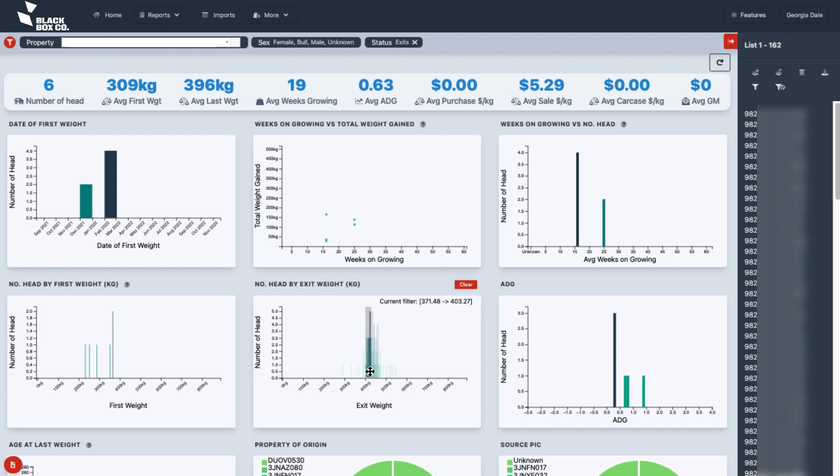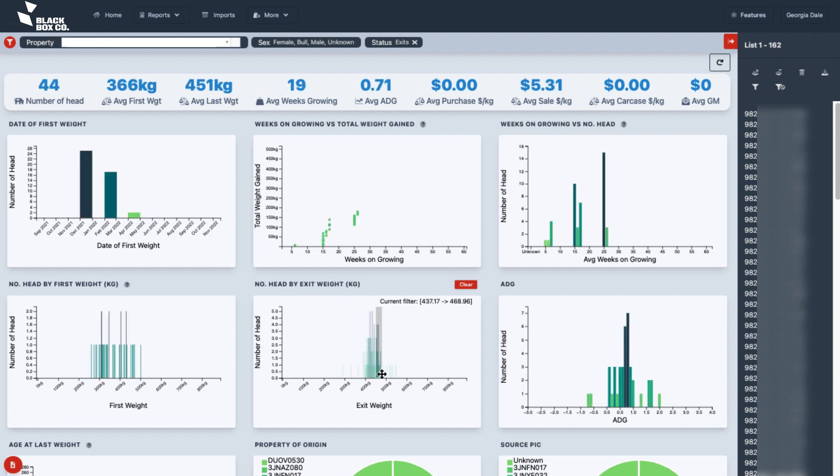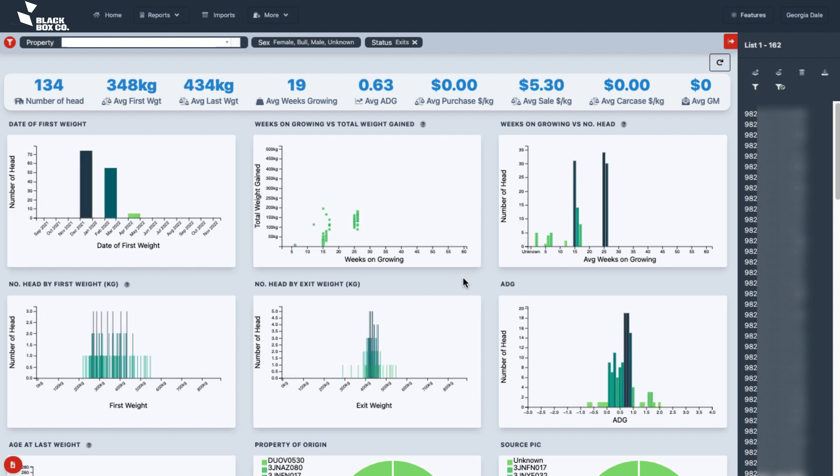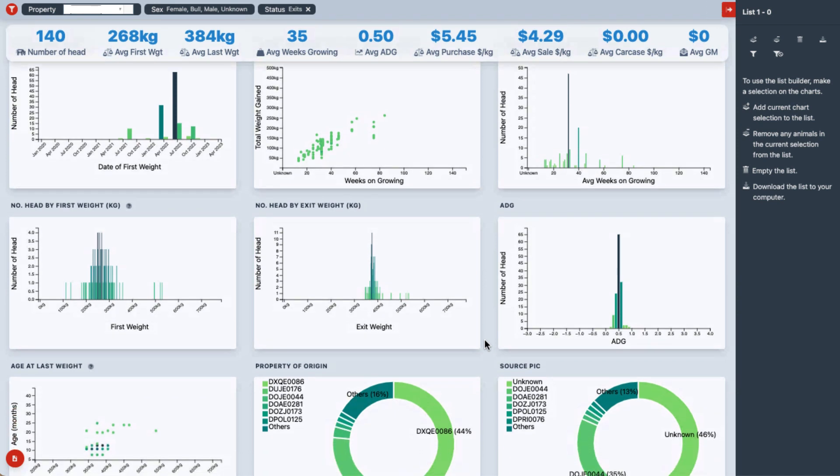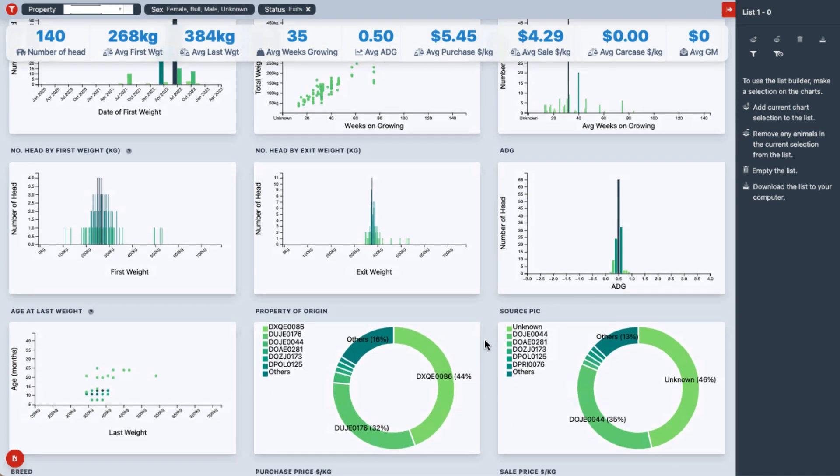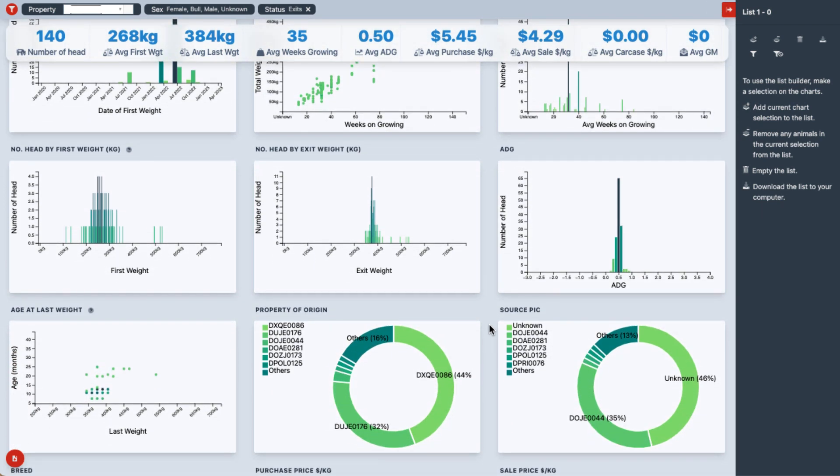With the ability to link to on-farm data, this integration allows suppliers to make more effective decisions, leading to more consistent and higher quality cattle entering the feedlot.